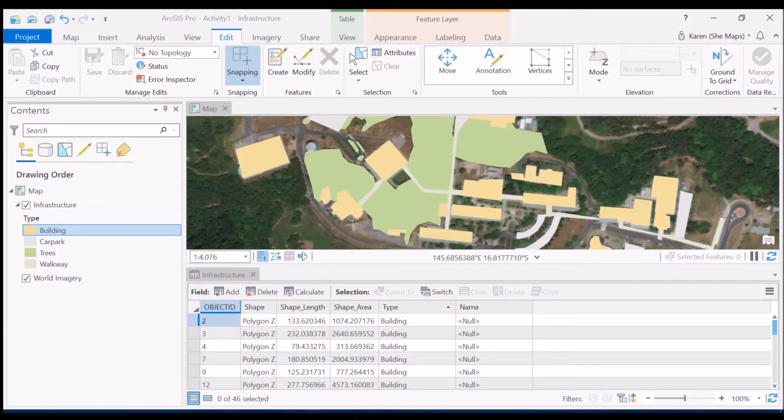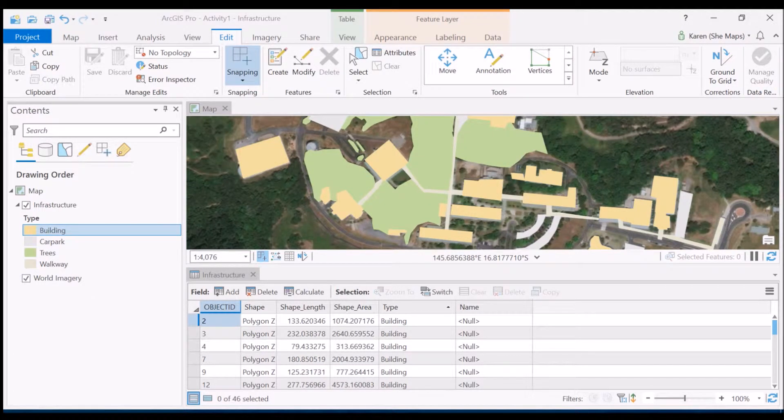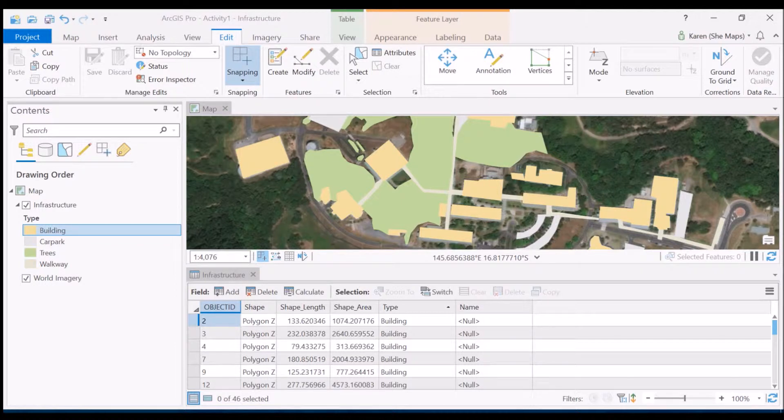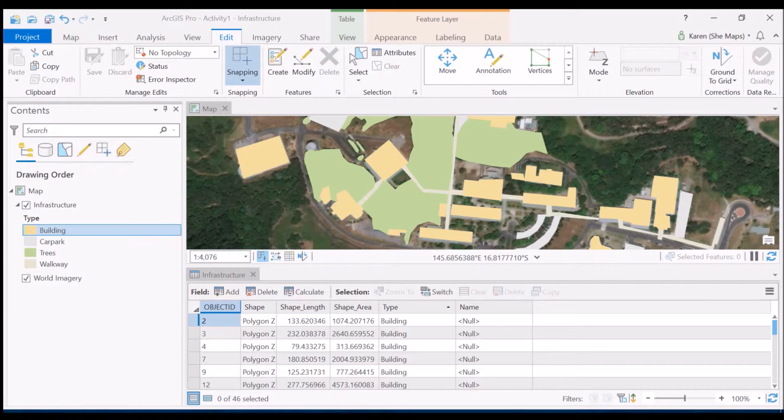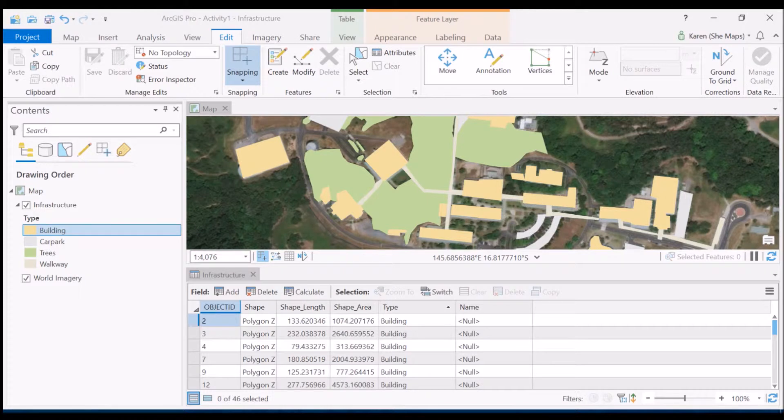So now what you'll see is that I have my infrastructure feature class and it consists of four different types of infrastructure. At this stage I've got some buildings, car parks, trees, and some walkways between those buildings. Now I've spent a bit of time playing with the symbology so that the colors look good there and now I'd like to spend a bit of time looking into a little bit more detail in the attribute table.